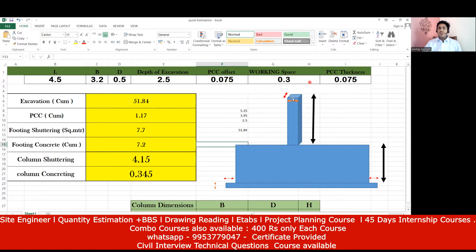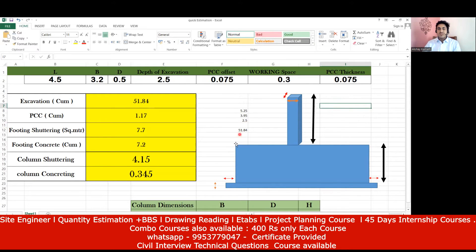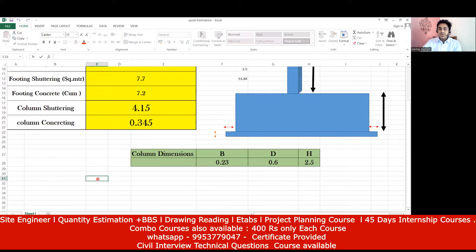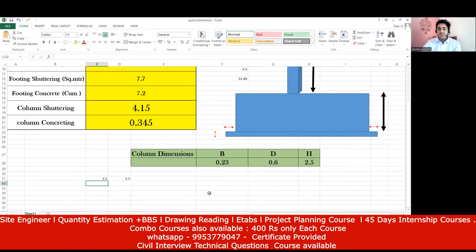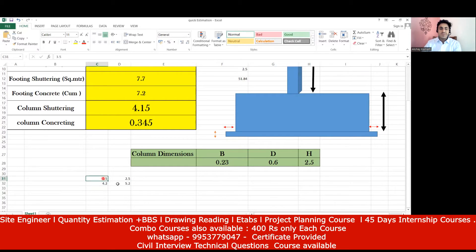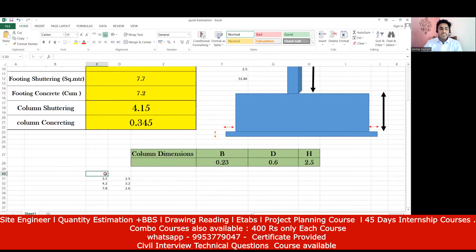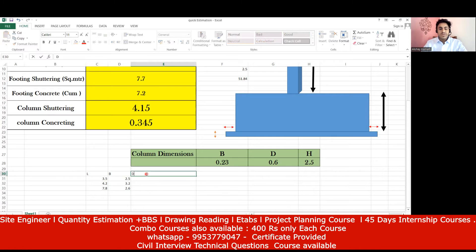I've linked the Excel sheet — I'll be sending it to you. Take this as an assignment: try footing sizes 3.5 m × 2.5 m, 4.2 m × 5.2 m, and 7.8 m × 2.6 m. Unless you practice these things, it will be difficult in the interview. I'll also give different depths of excavation: 5.0 m, 4.5 m, and 6.5 m respectively.